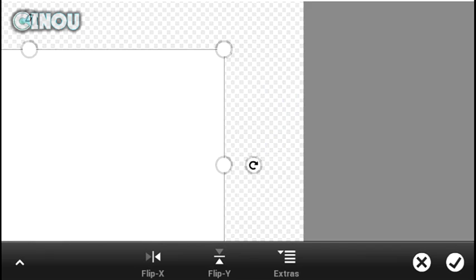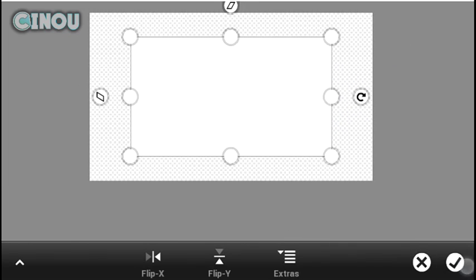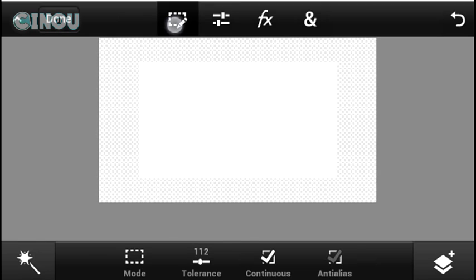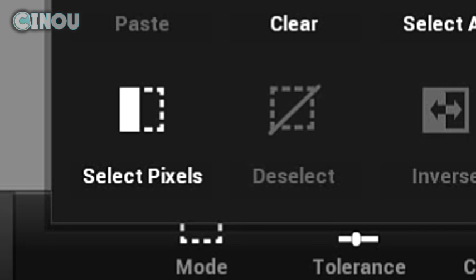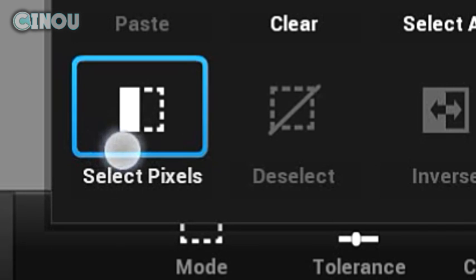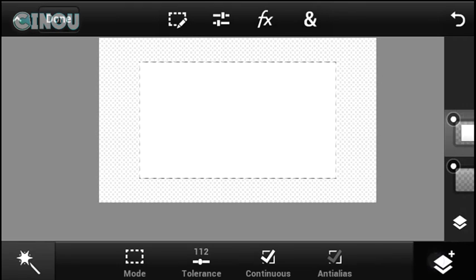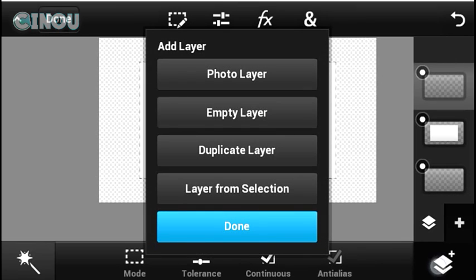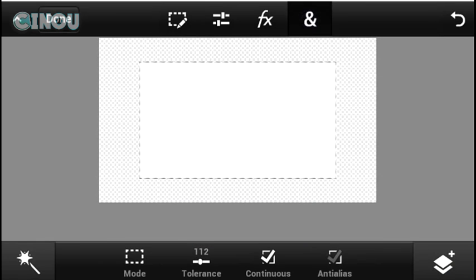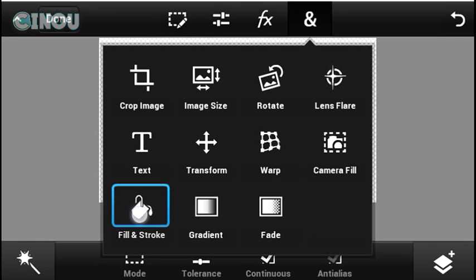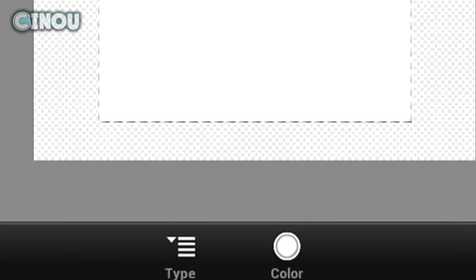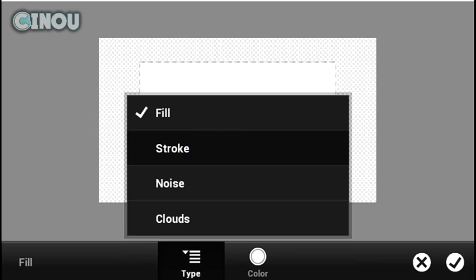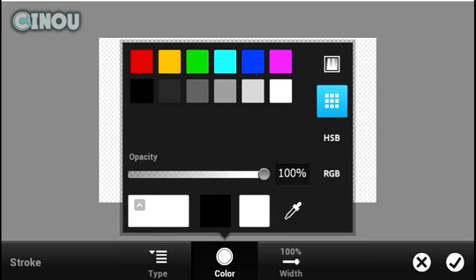Make sure it is in the middle and hit the checkmark button. Now hit the button on the left and hit select pixels to select the layer. Once done, create a brand new empty layer the same as before. Hit the end button, hit fill and stroke, but this time change it from fill to stroke.